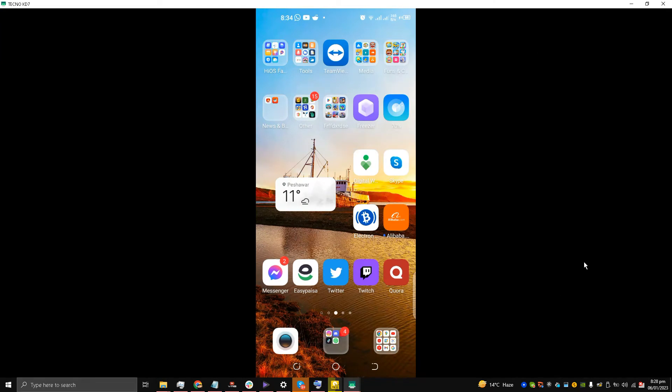Hello guys and welcome back to the channel, this is Liquid Ocelot. Today I am going to show you how to send voice messages on Discord on your Android device. So let's start, my friends.